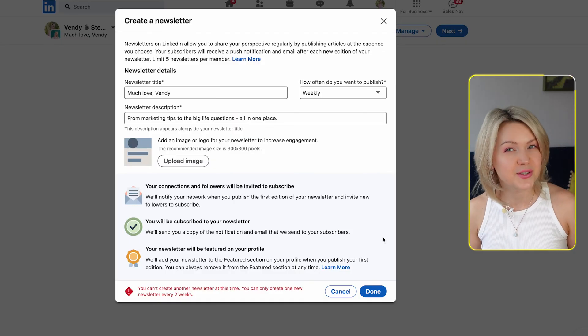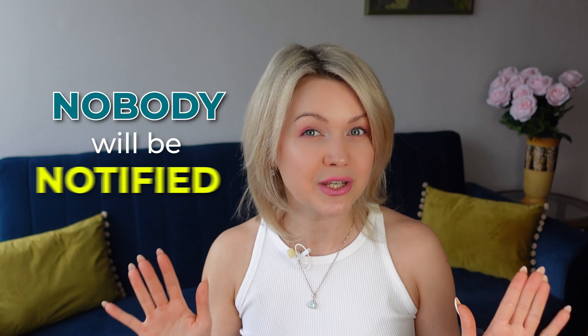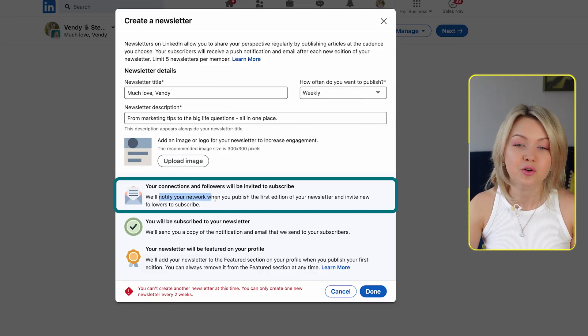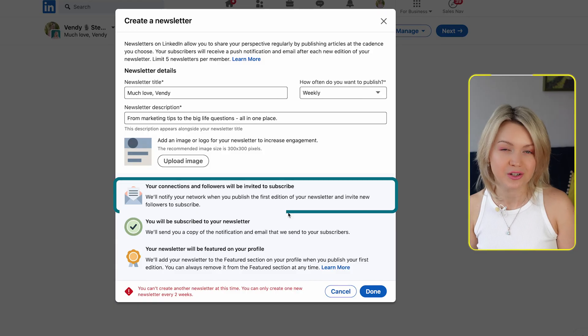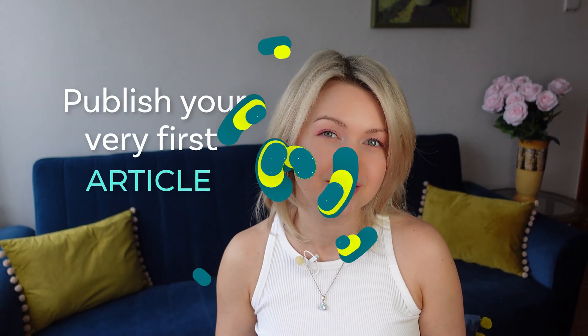If this is your very first newsletter, all you need to do is go ahead and click done. Just so you know, nobody will be notified that you have just set up this newsletter — they will only receive a notification once you publish your first article. LinkedIn will notify your network once you publish your first edition, so you're more than welcome to set it up without anyone knowing until you actually publish.